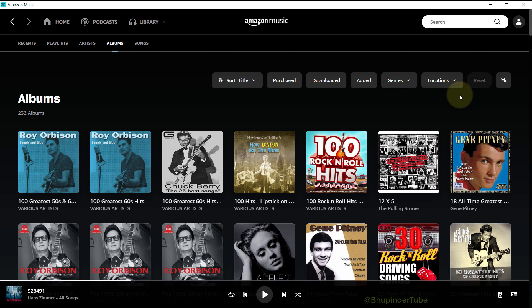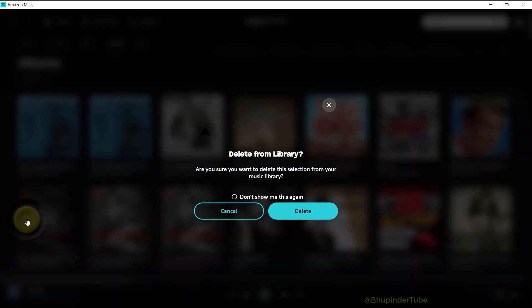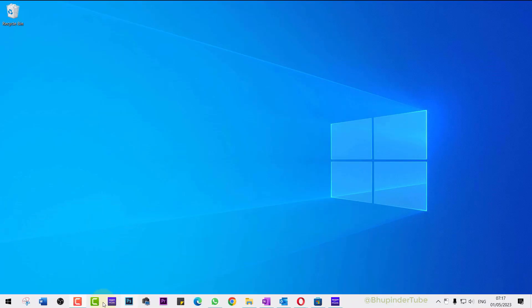In order to remove the album, move your cursor over the album, then you should see this checkmark. If you click on it, then you could delete that album from your library.